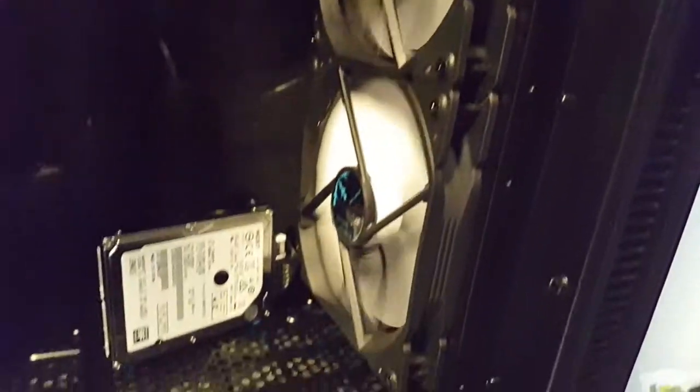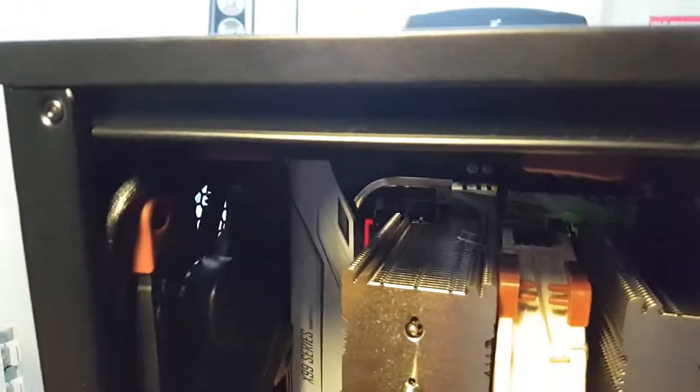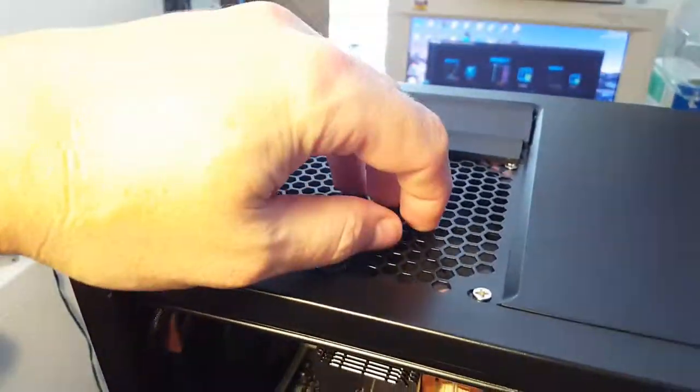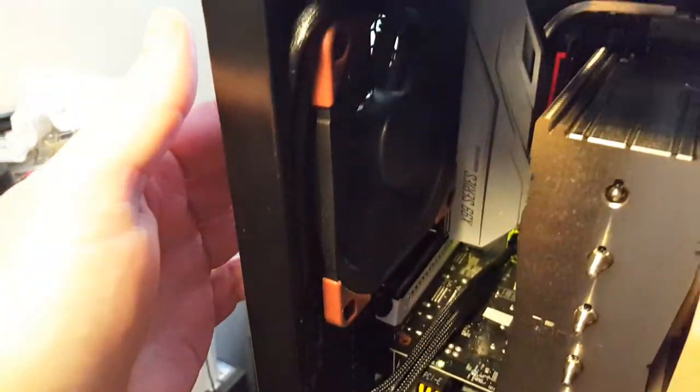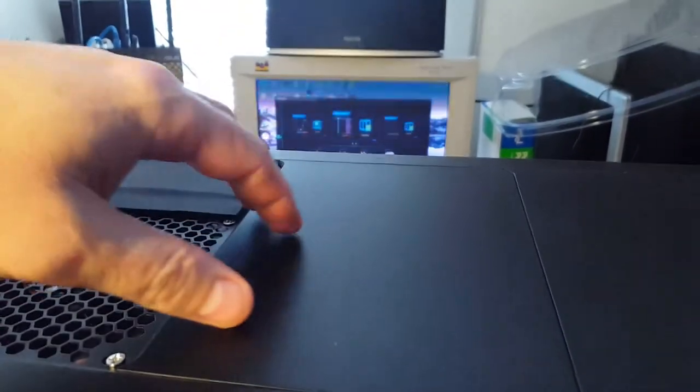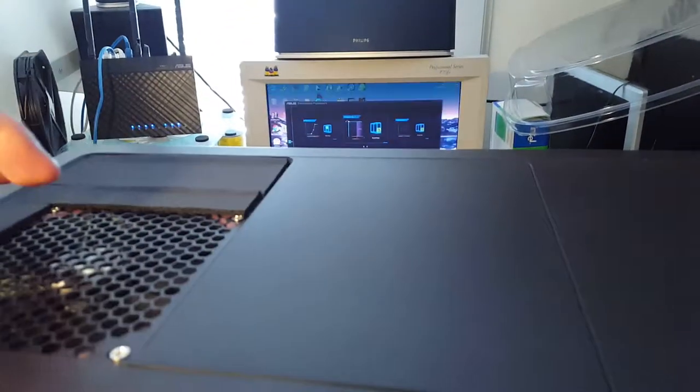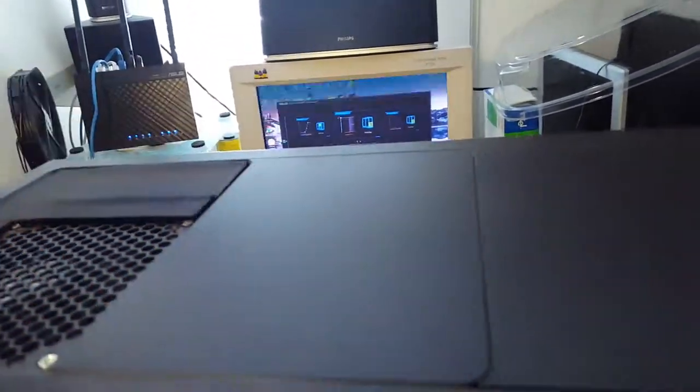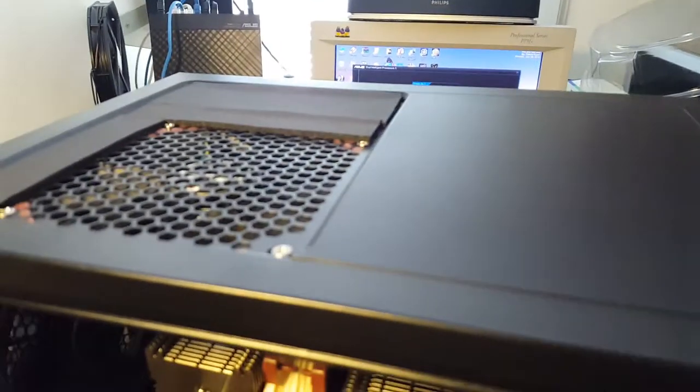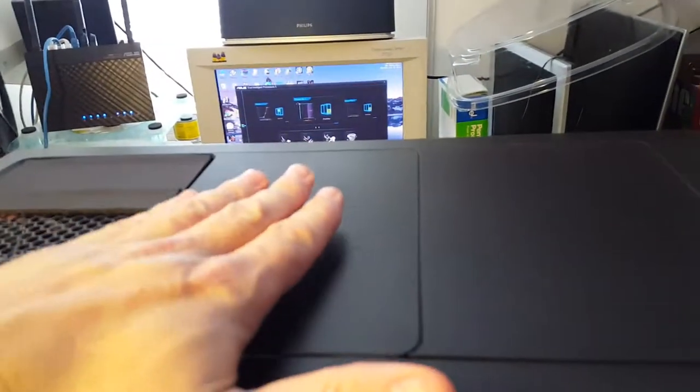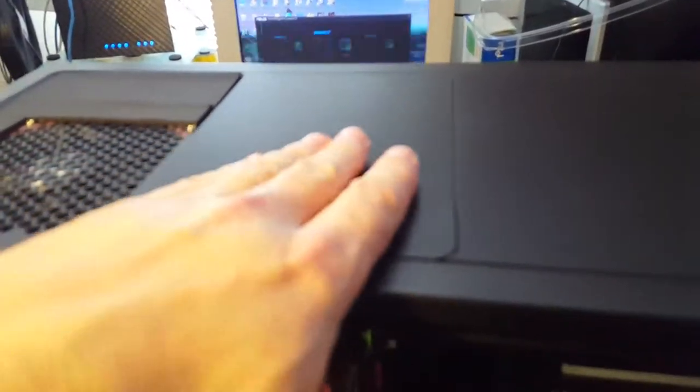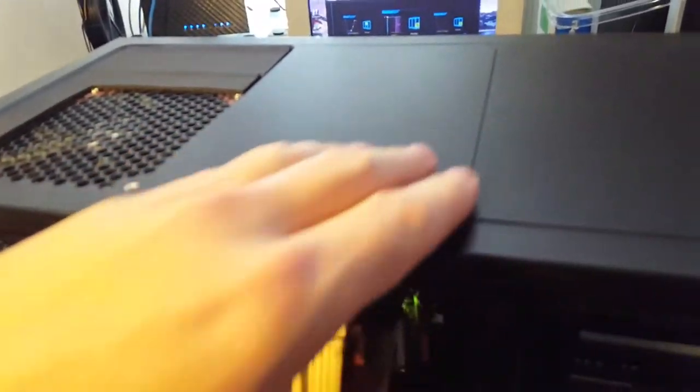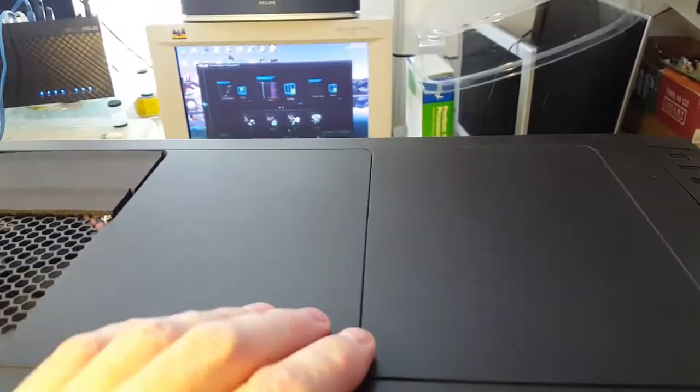I moved my two Noctua fans - I put one here and one in the back. I closed up this space that I had a fan here before. I had two fans here.